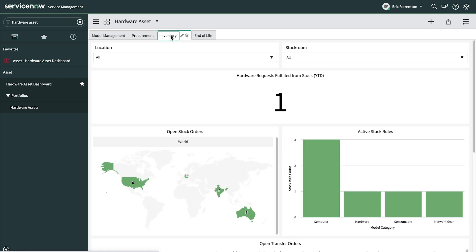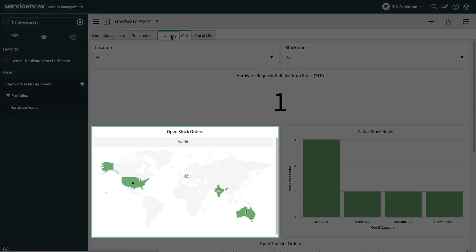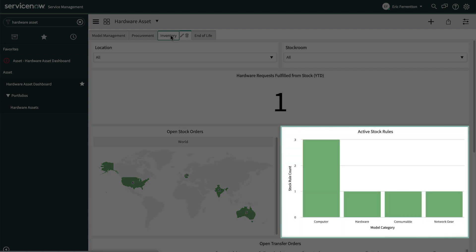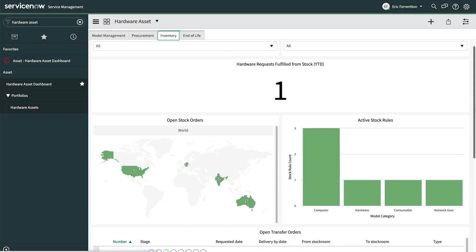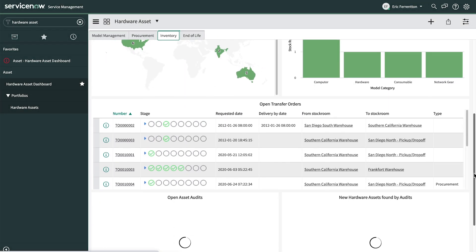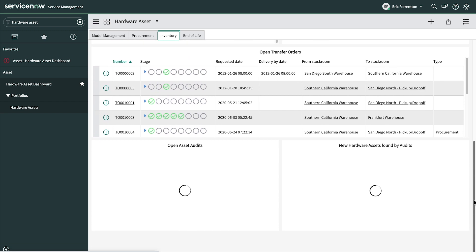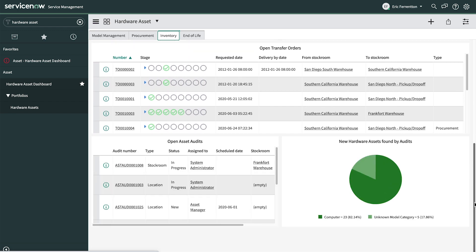The Inventory tab shows us the number of hardware requests fulfilled from stock versus buying net new. We can also monitor open stock orders set for delivery and active stock rules by category. This tab also displays our open transfer orders and open asset audits.